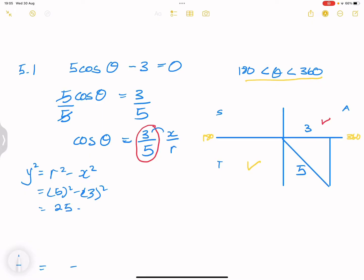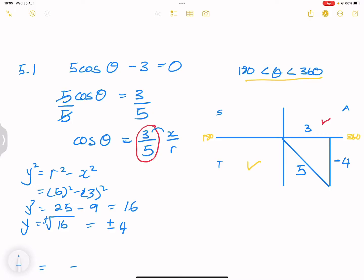So y² = 5² − 3² = 25 − 9 = 16. Therefore y = ±√16 = ±4. But we must check whether to use the positive or negative answer. Since we're in the fourth quadrant, the y value is negative, so y = −4.